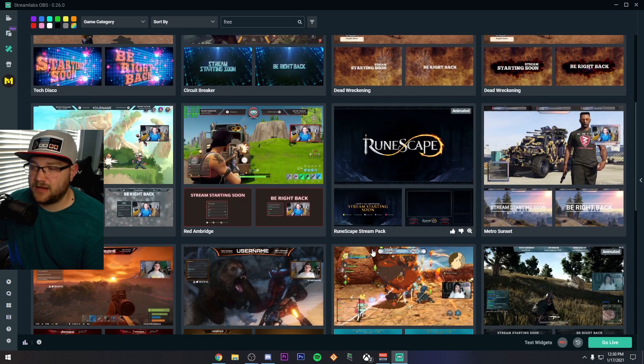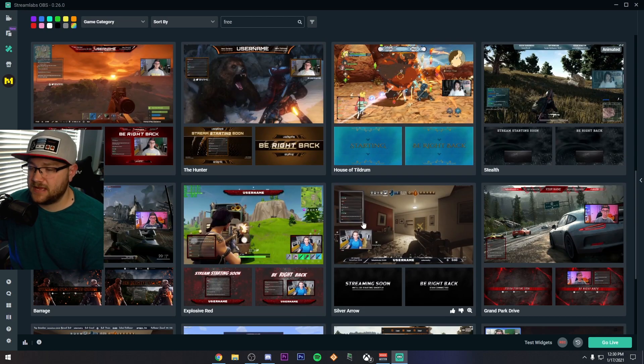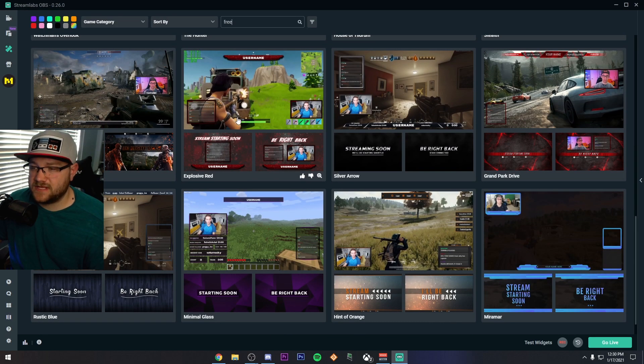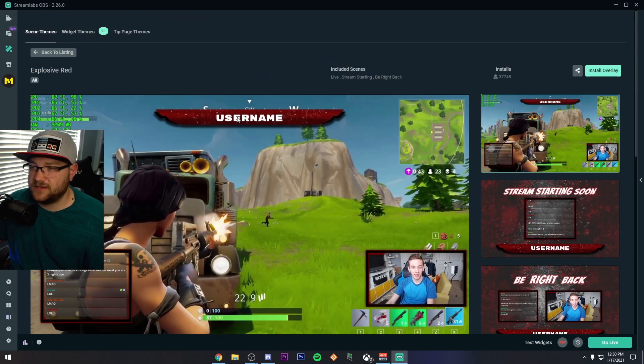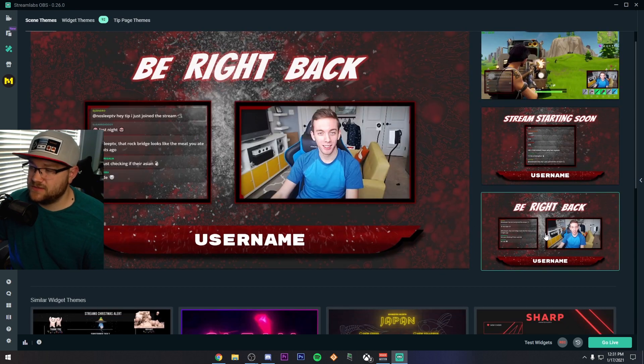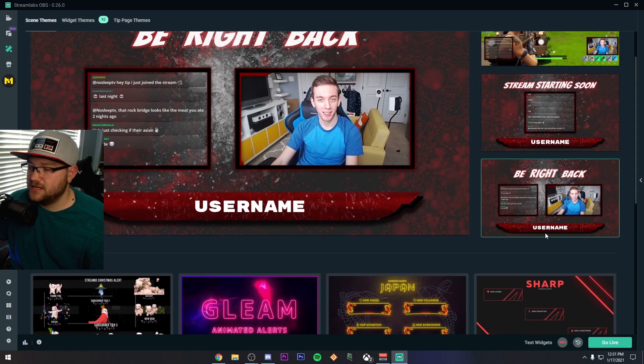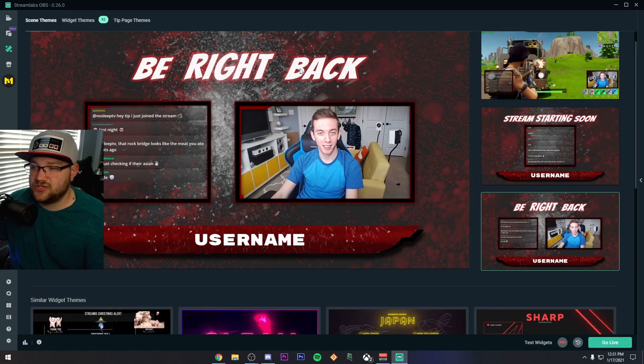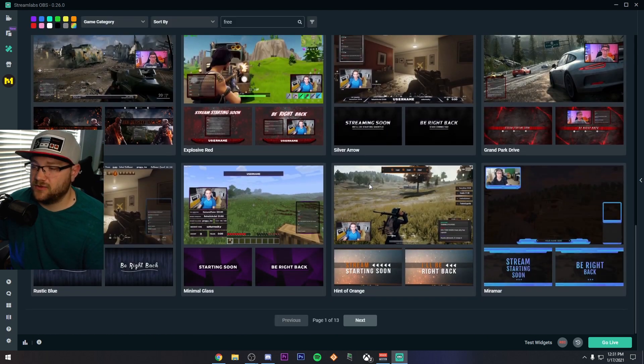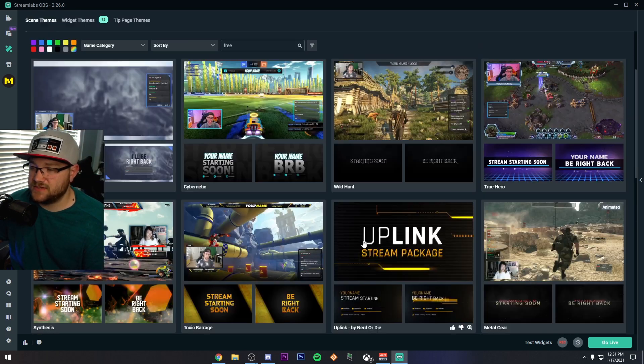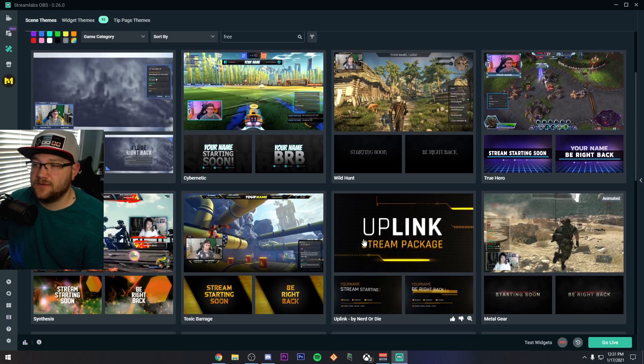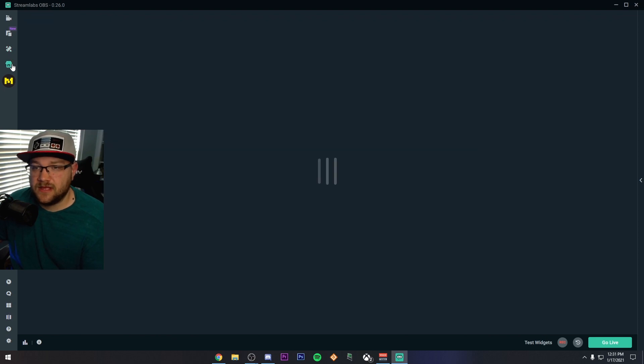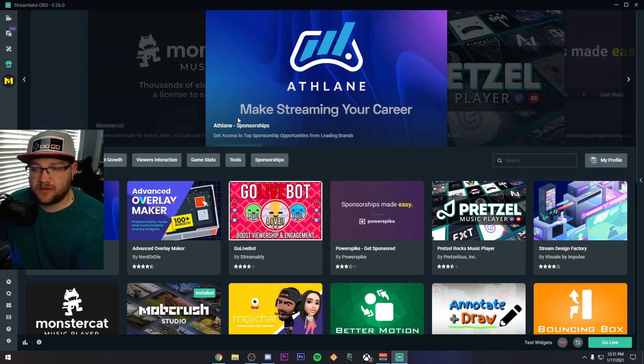Like for example, here's one that's called Explosive Red, and it has a Stream Starting Soon screen, a Be Right Back screen, but all these can be edited. You could change Be Right Back to just chatting, any of that. You have full customization over a lot of these. So there's 13 pages of just free things here.